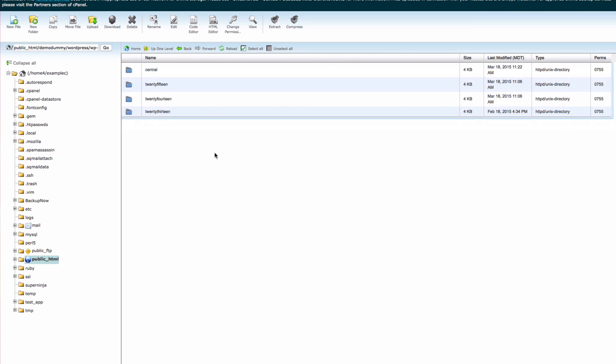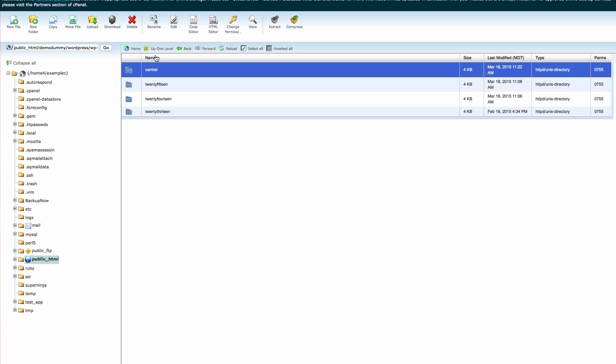Now you will need to locate the folder for the theme that you need to remove and then click delete.